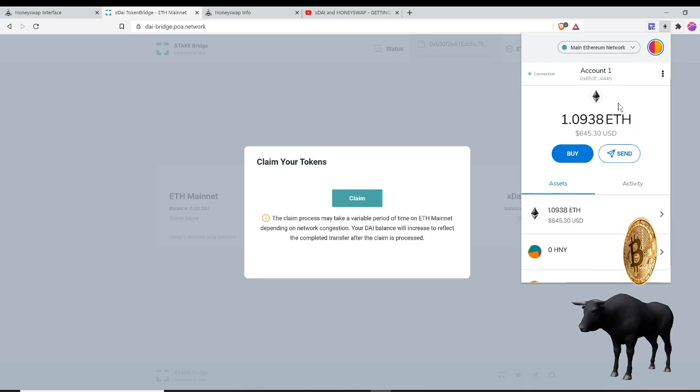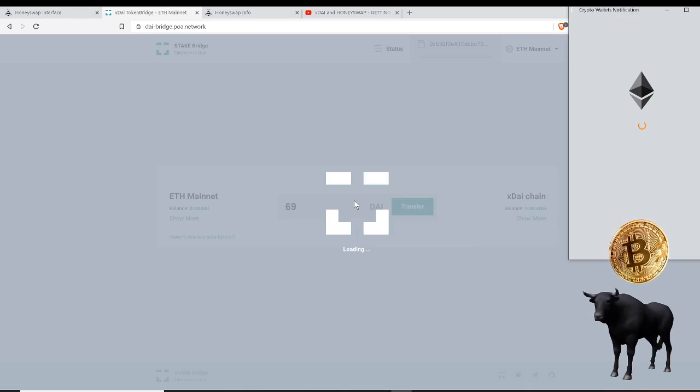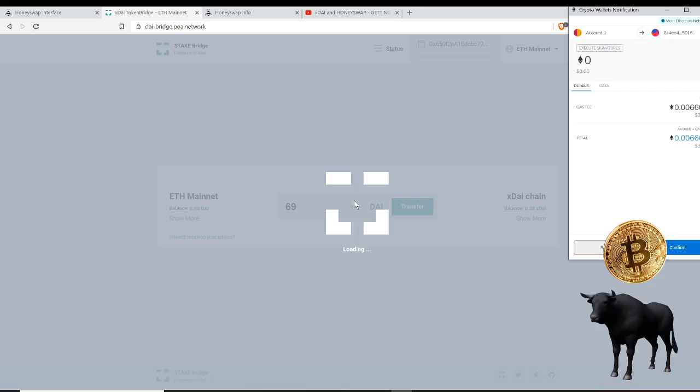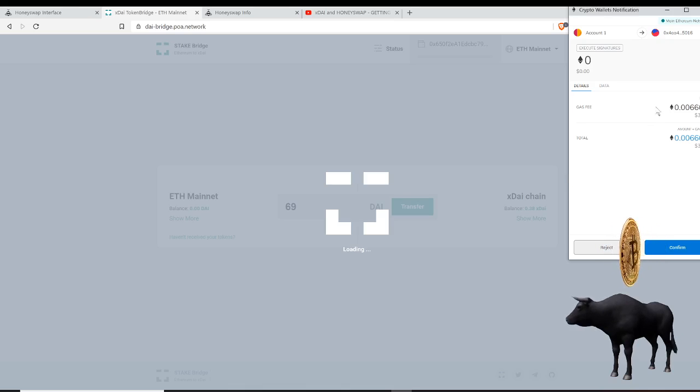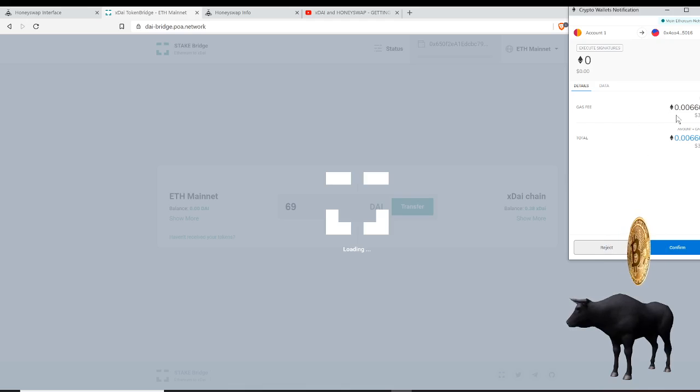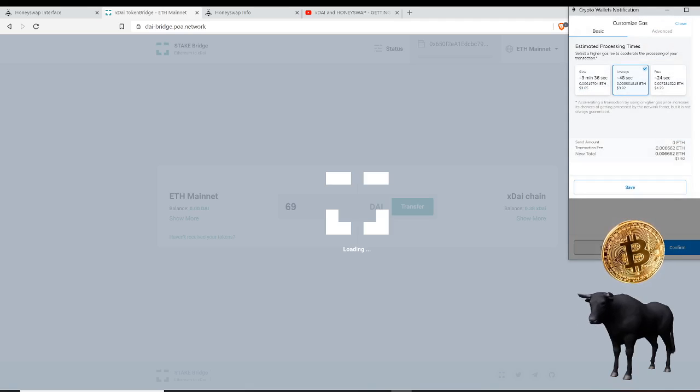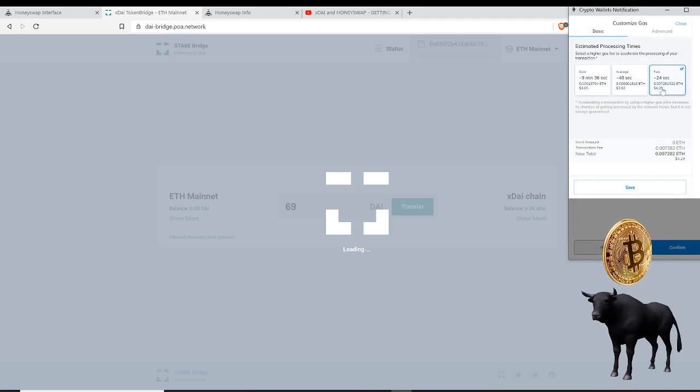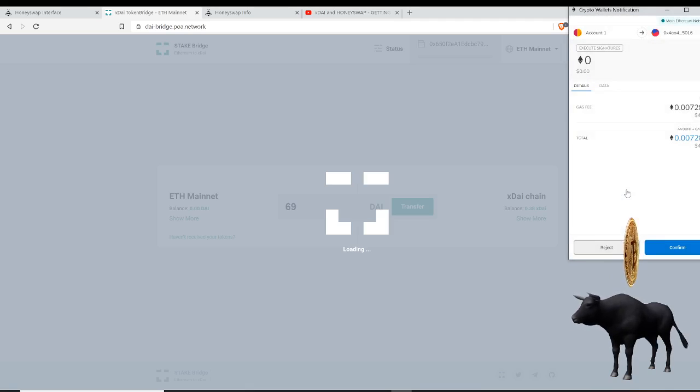Now I just click claim and this is going to have me perform another transaction. You can see the gas fees are higher because I'm back on the ETH mainnet. Gas fees are three dollars and 92 cents for this transaction. If I step on the gas and pay $4.29, I should be able to get it a lot faster. So let me do that for the purpose of this video.